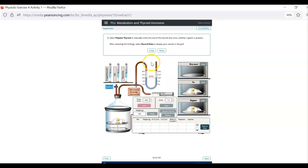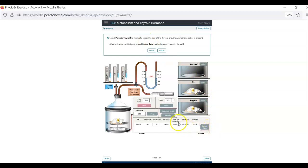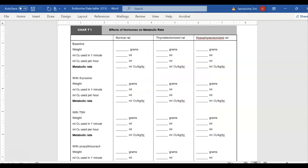We hit submit. And this is the important part. Record data. Everything gets recorded. And this right here. This 1728. That is the only number we care about. So that goes here. This is the baseline metabolic rate for your normal rat.